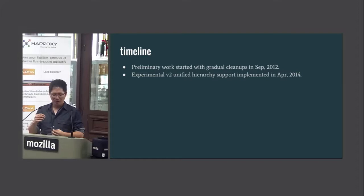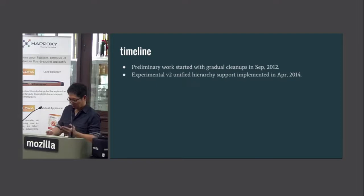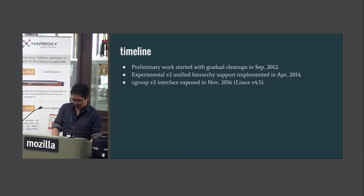That experimental implementation of the unified hierarchy was merged into the kernel in April 2014. So it already took well over a year to have this basic idea tested.